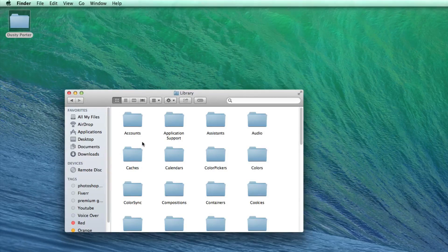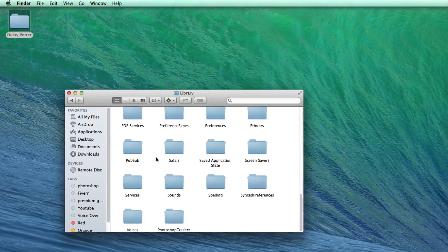So anyways, guys, that's how you access your library folder within a Macintosh computer. Hope that helped you out.